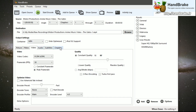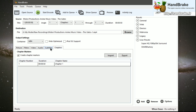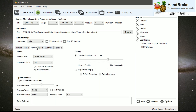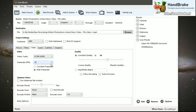Looking at the video codec options, you'll see H.264 and mp4. None of the other formats are supported by ShareFactory, so you always want to leave this set to H.264.